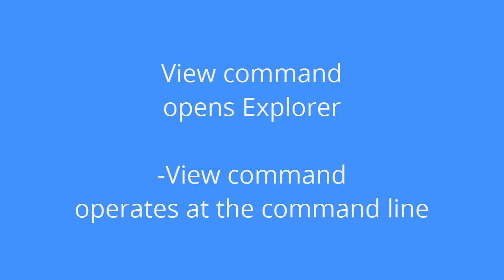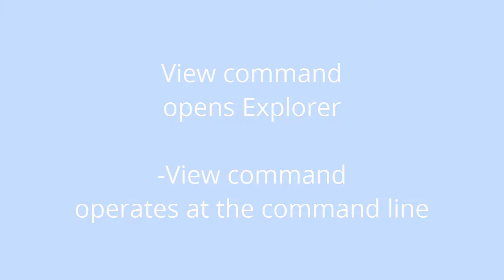We're going to look at two commands: the view command that opens Explorer, and the dash view command that operates at the command line.